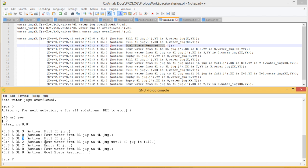The 3-litre jug is filled up again. Since the 4-litre jug can still take 1 more litre, we pour water from the 3-litre jug to the 4-litre jug until it is completely full. Now we have 2 litres remaining in the 3-litre jug, which must be transferred to the 4-litre jug. The 4-litre jug is emptied, and the 2 litres from the 3-litre jug are poured into it — we have reached the goal state.